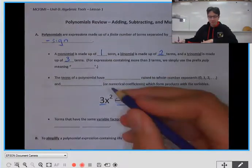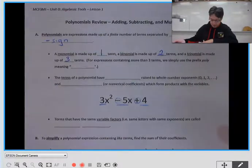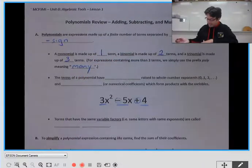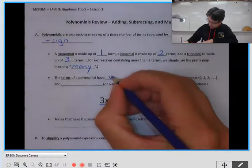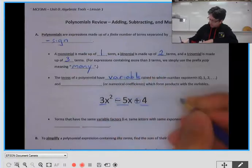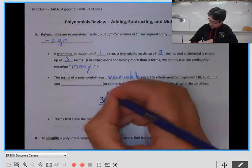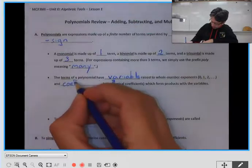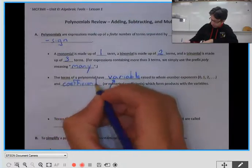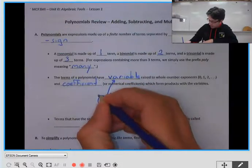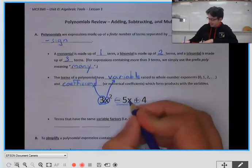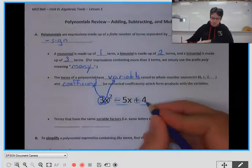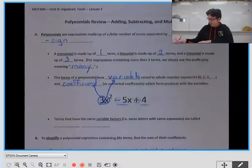When we have more than three terms, we simply say 'poly' to mean many terms. In each term, we have a variable, such as x. We also have a coefficient — in our first term, three is our coefficient; in our second term, x is the variable and negative five is the coefficient. The last term we call a constant — it doesn't have any variable, it's just the number four.